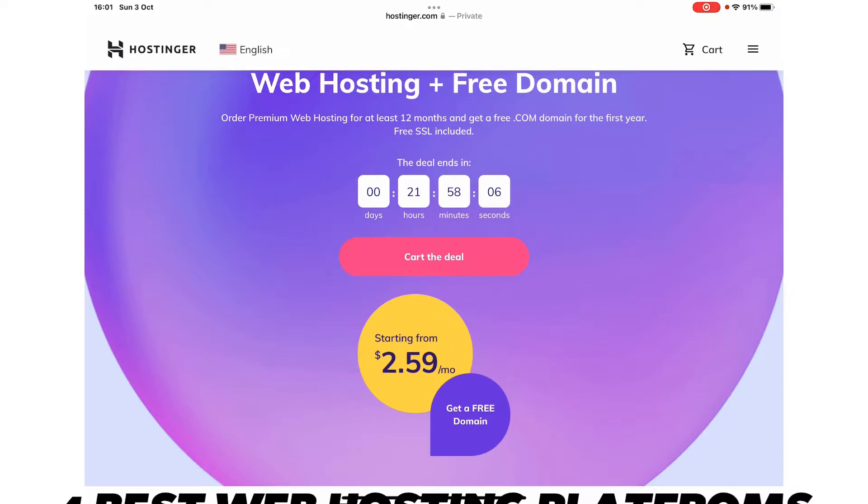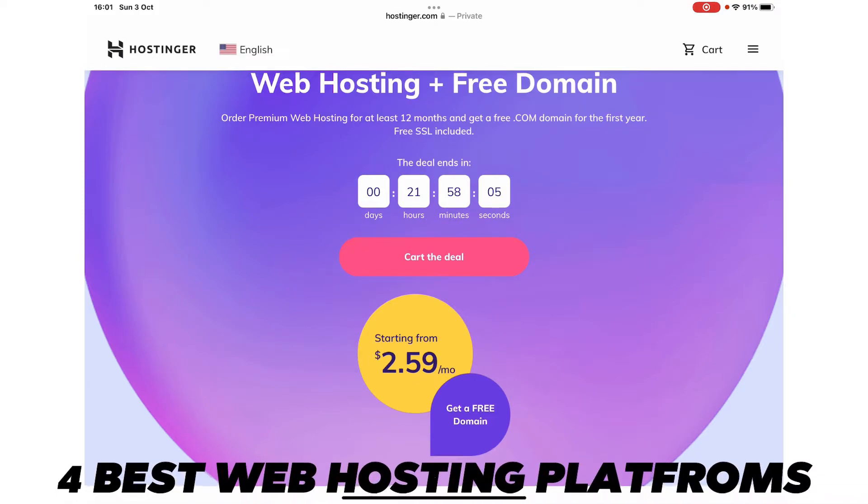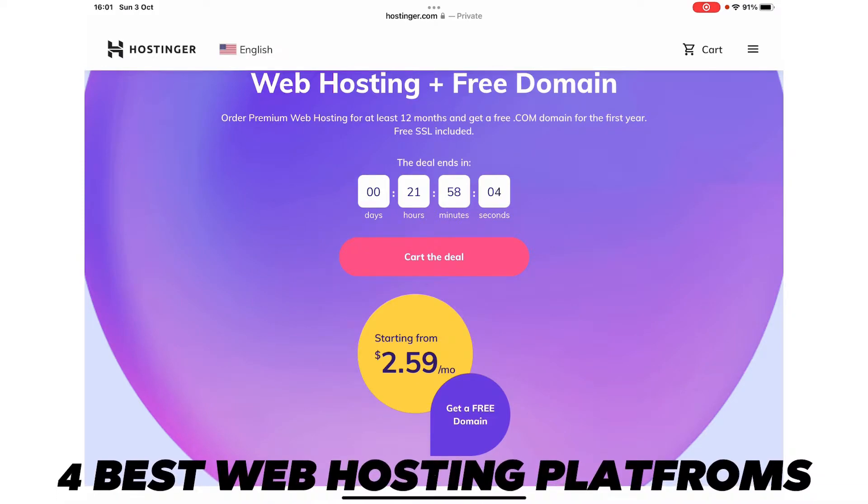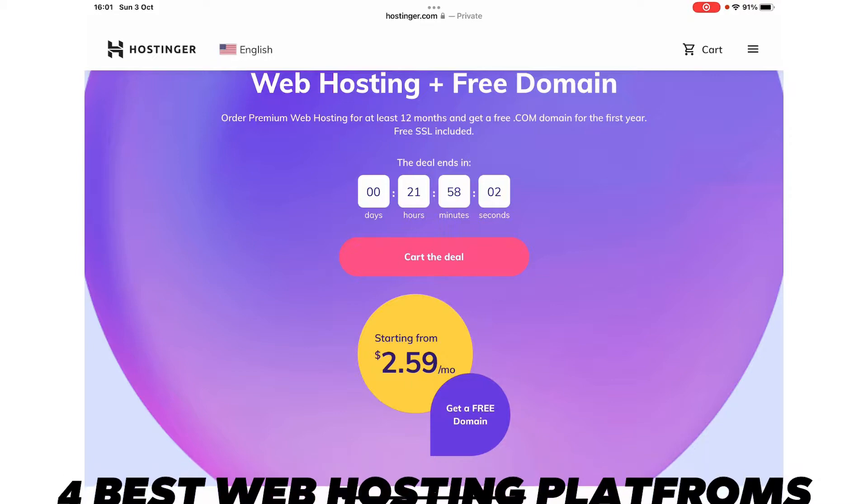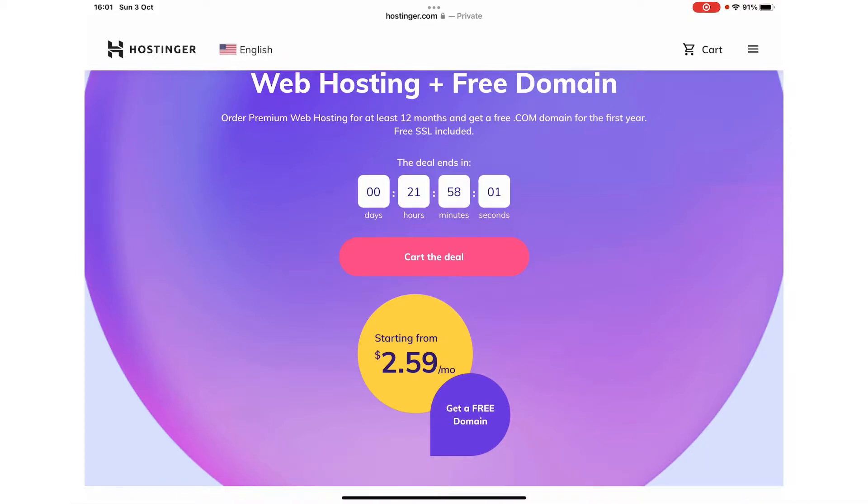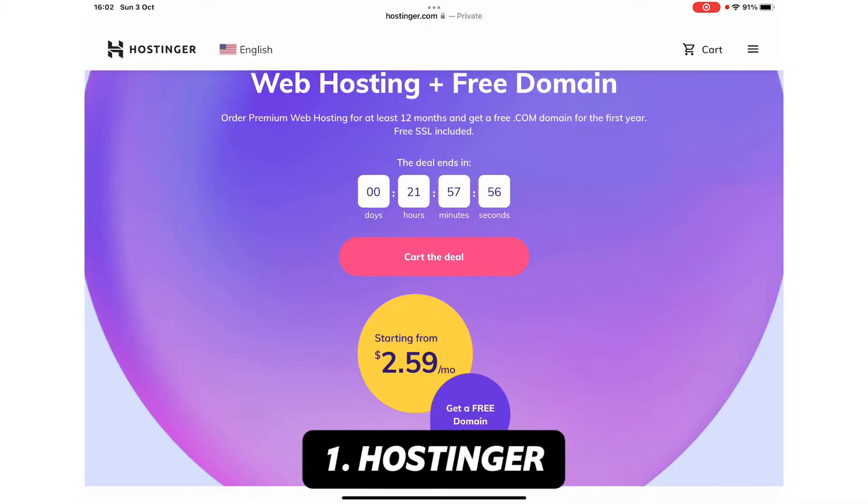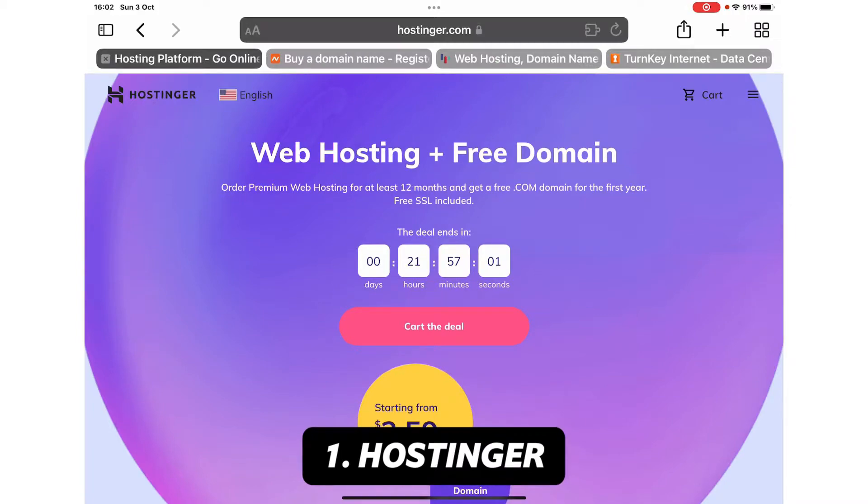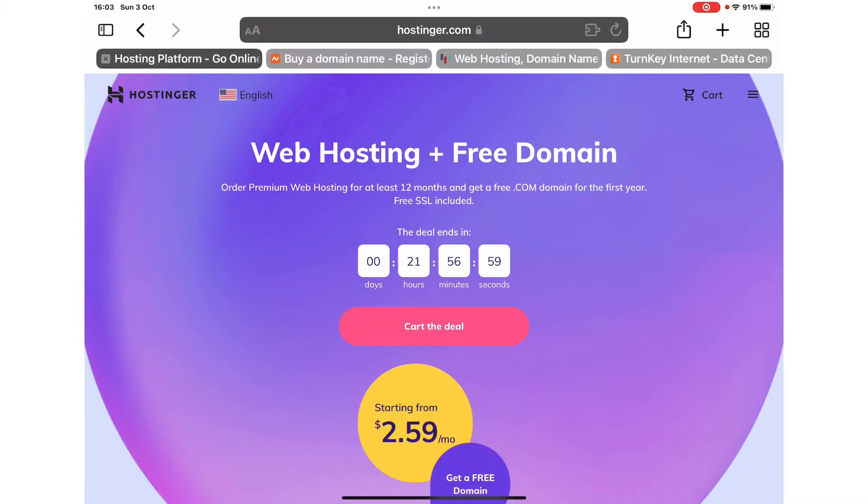In this video, I'm going to show you four best web hosting platforms or services which you can buy if you want to create a website. The first one is Hostinger. Right on the top of their page, they are offering a free domain if you buy hosting from them.